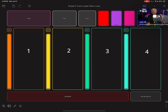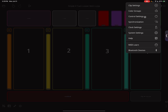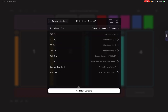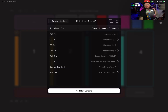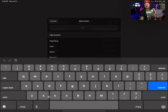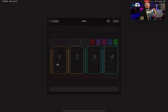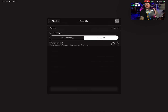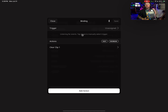Here is how you add extra commands. Come up here, hit Control Settings, select your profile — Retro Loop Pro — and hit Add New Binding. I want to add Clear functions to these track buttons. Hit Add New Binding, search for the word 'clear', and here we go: Clear Clip. Click your target, select Specific Clips, choose Clip One, hit Done, then hit Save. Now when I hold that button down, it's going to clear that track.